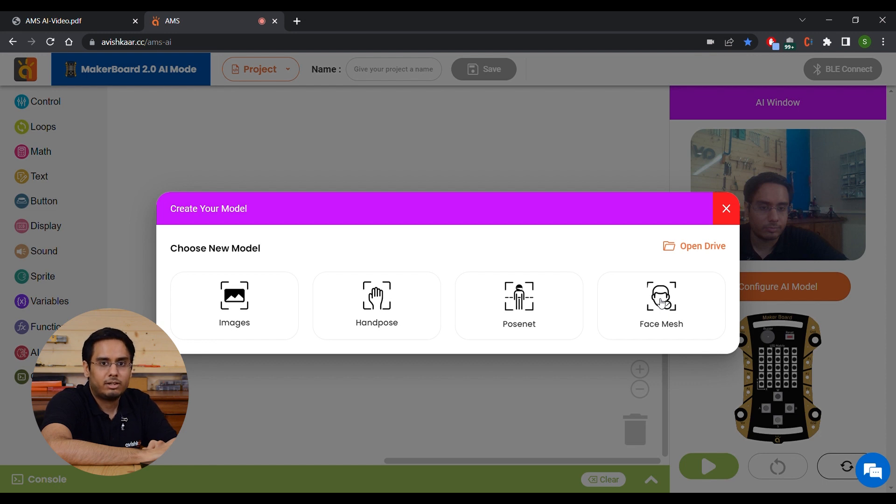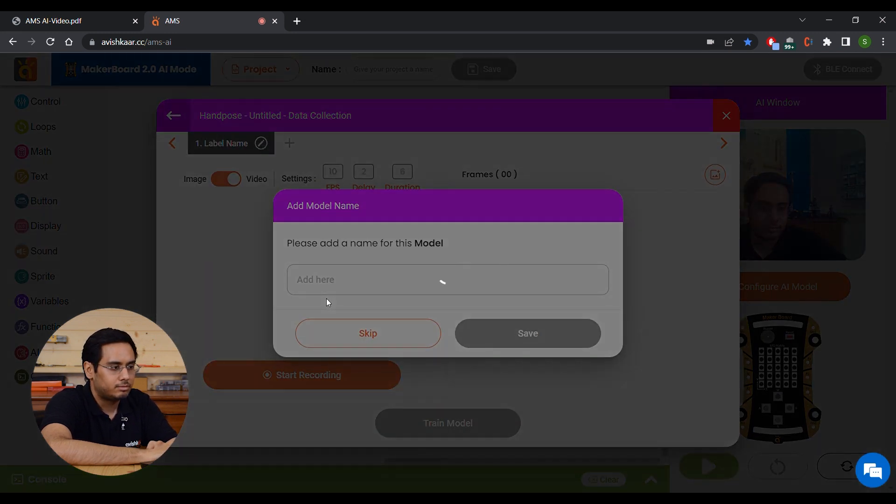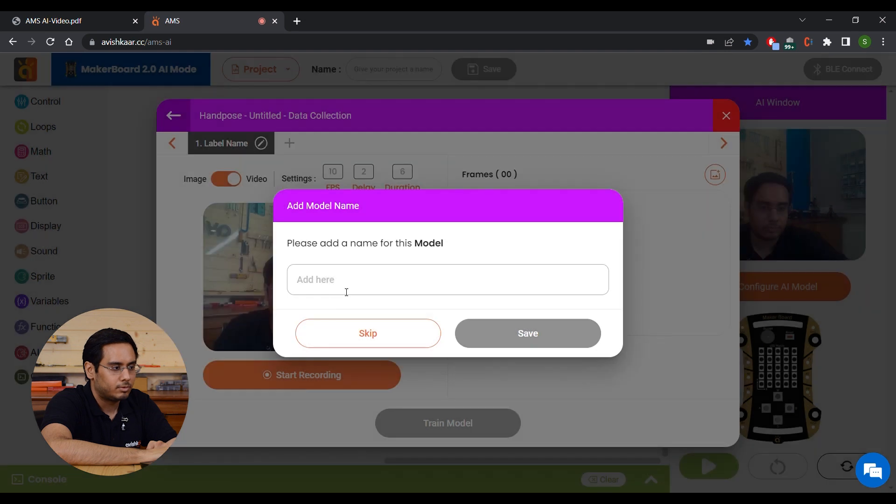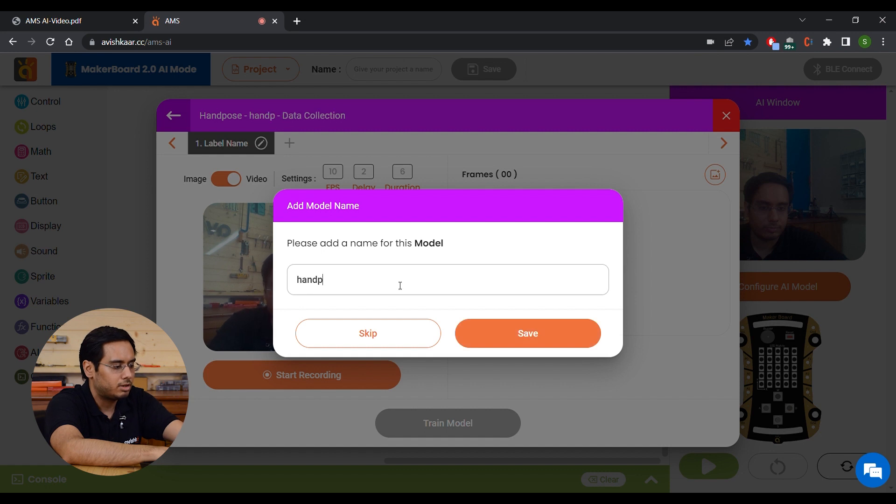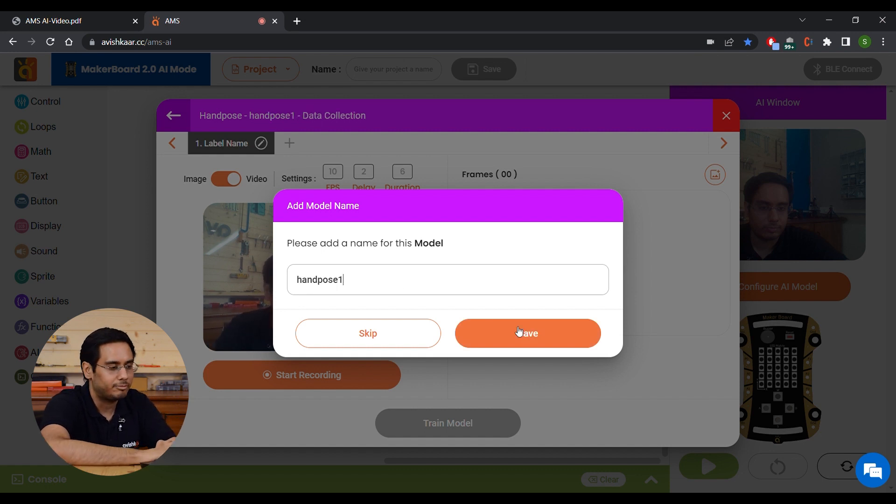For this example, we are going to select Hand Pose. Once the model is loaded, you have to give it some name. So let's say Hand Pose 1 and click on Save button.